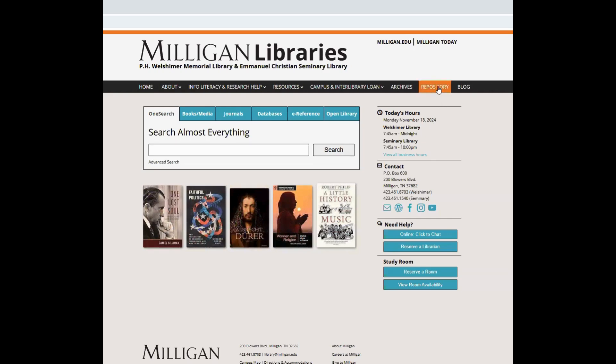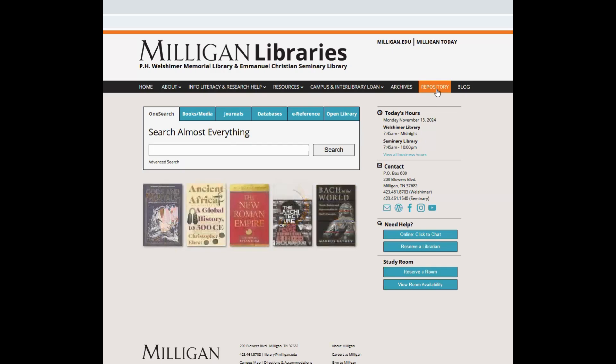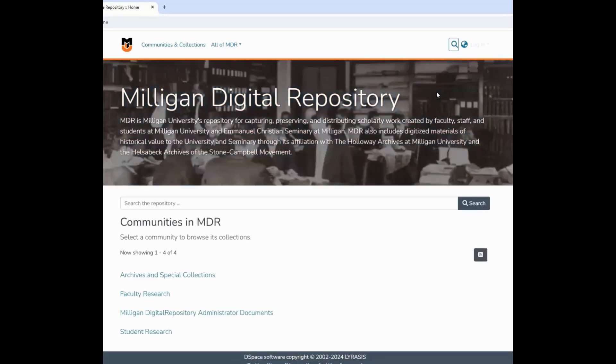First, go to Milligan Digital Repository, or MDR, through the library website by clicking on the Repository button in the right-hand corner of the menu along the top. This will take you to the main MDR homepage.